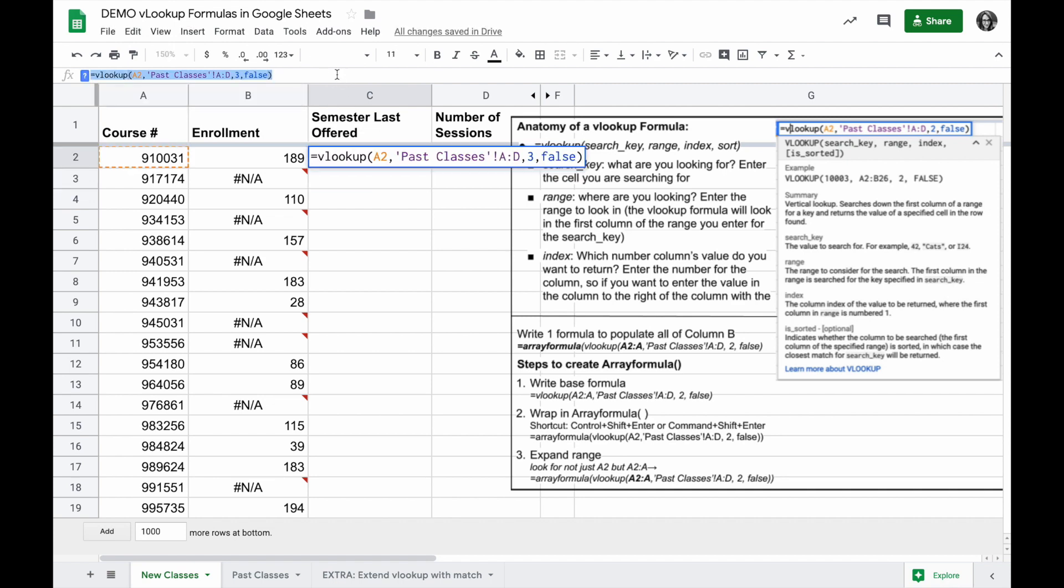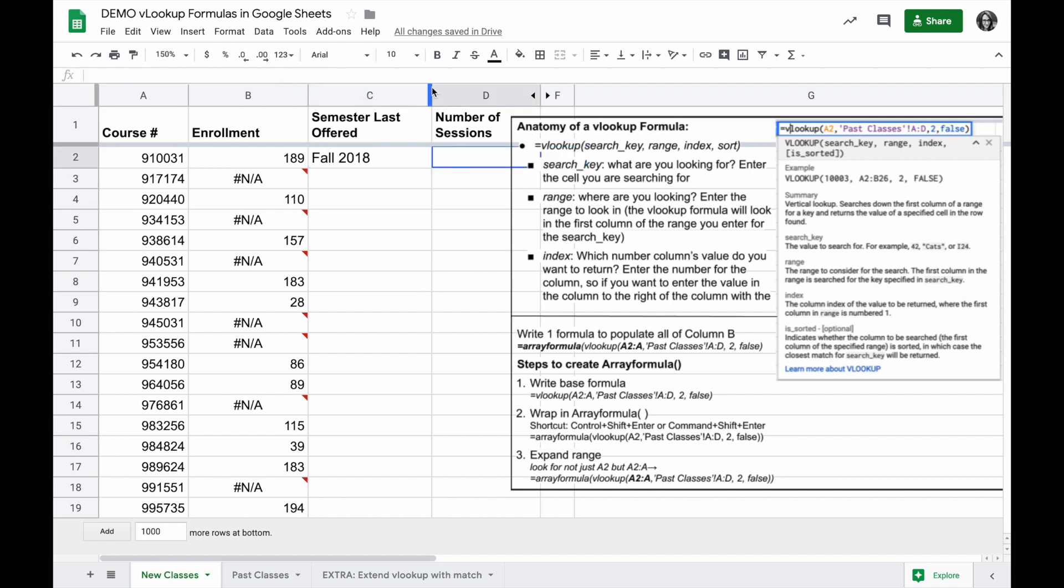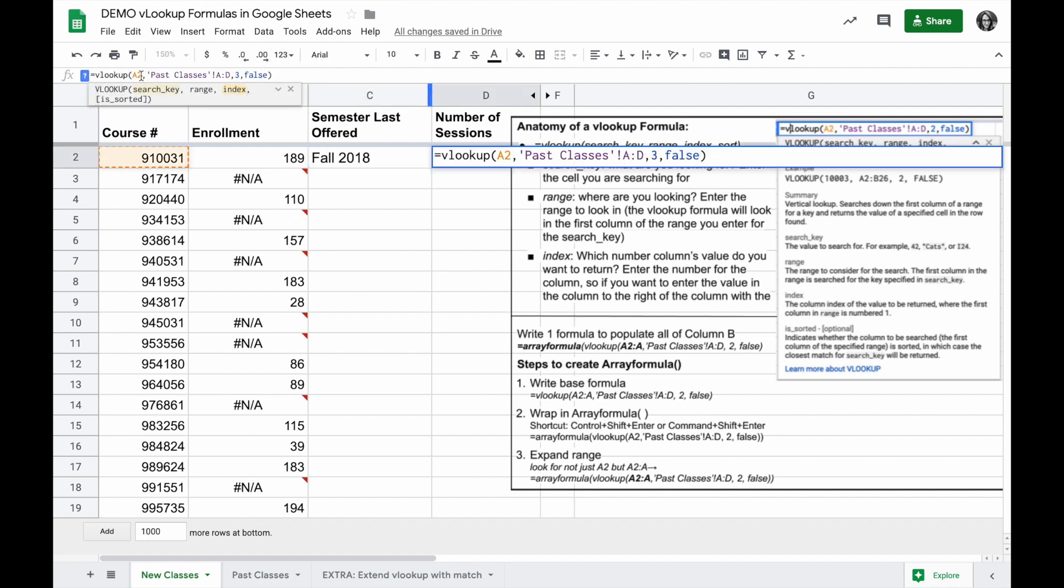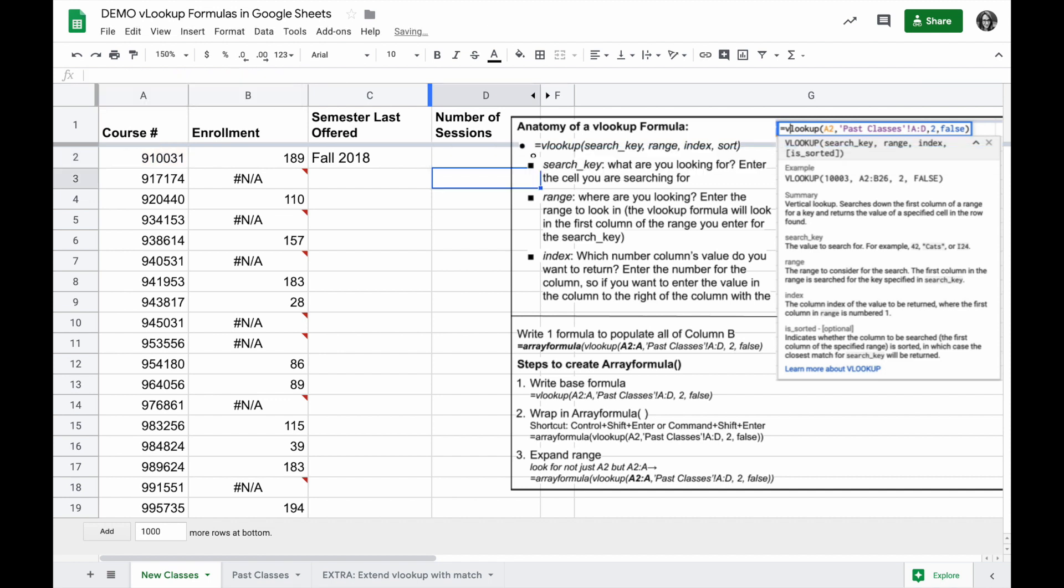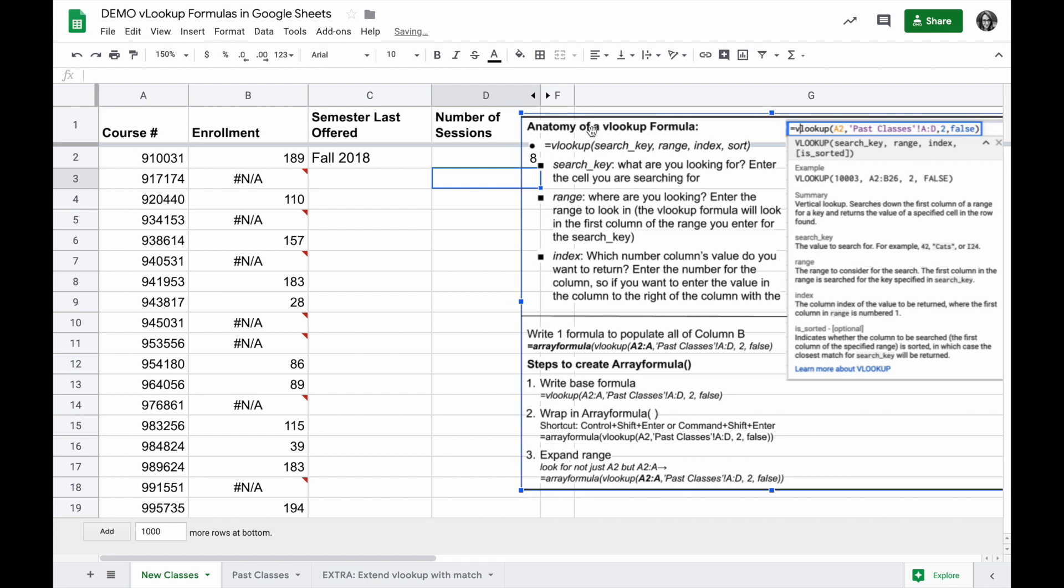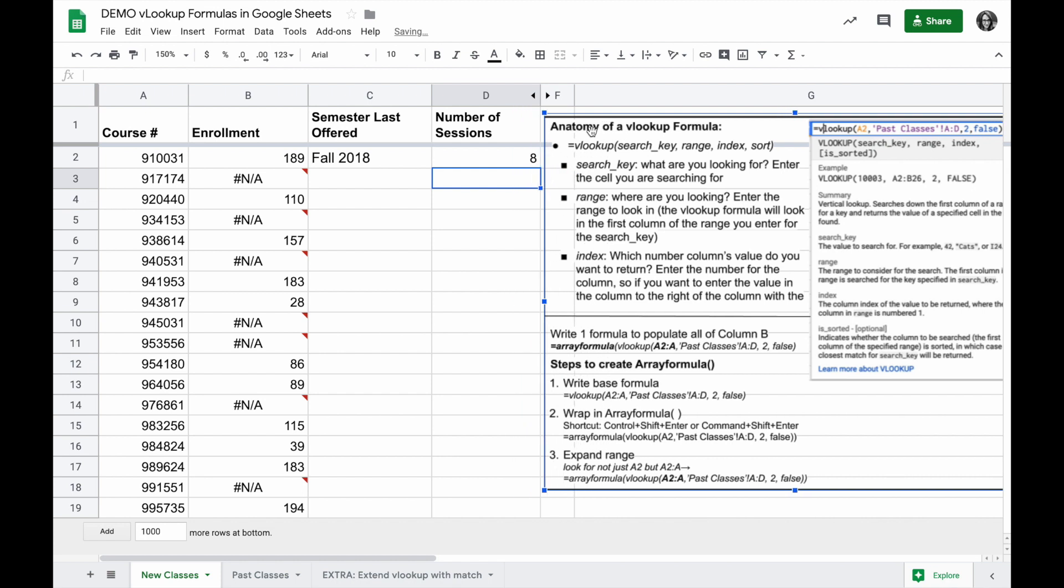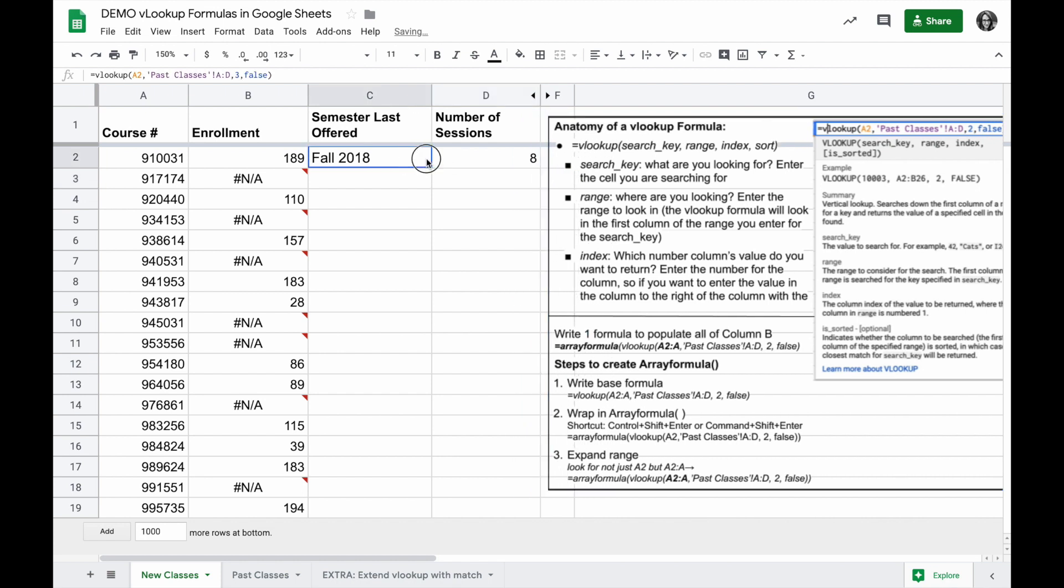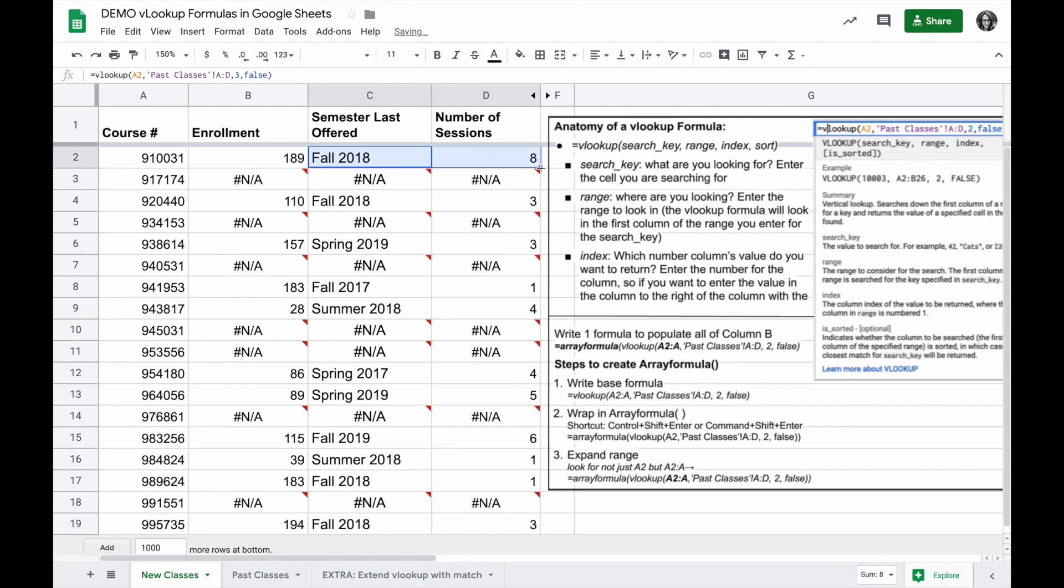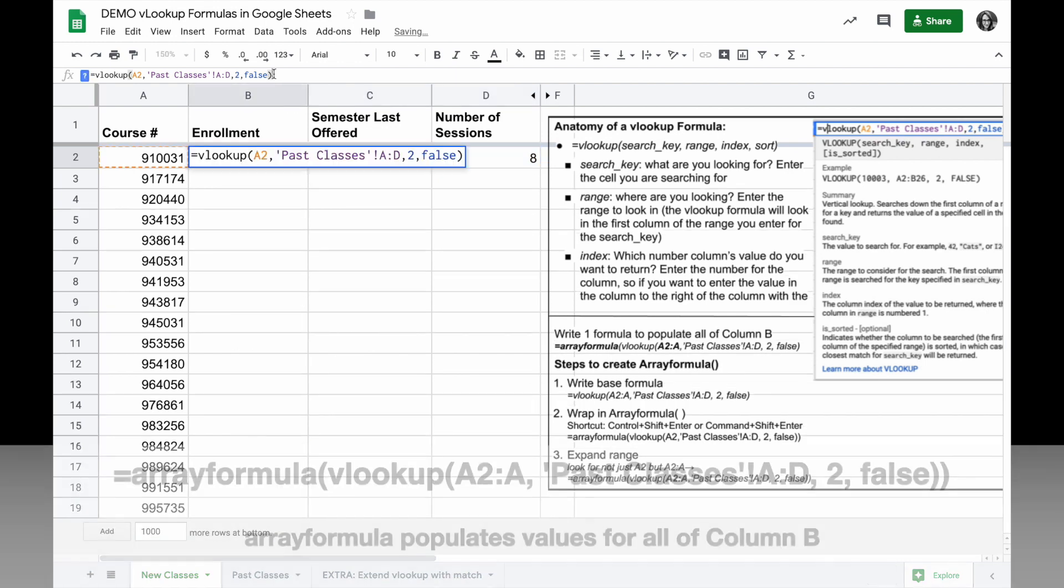Same thing with the number of sessions, paste the formula in, make sure it's still searching for the value in A2 in past classes, and change the index to 4, and I have that. I can copy those down, and all the data is populated.